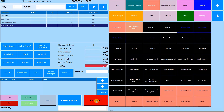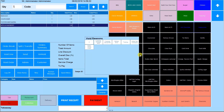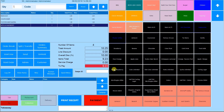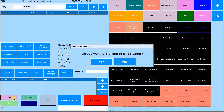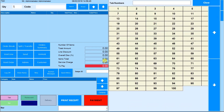All sales are recorded for their different order types which can be viewed in reports. To take a bar order, you can simply enter the products and it will register as a bar order by default, or you can specify that it is a bar order before taking the order. You can create a tab for a customer by adding the customer's name and tab number.